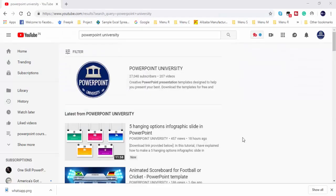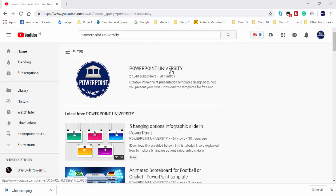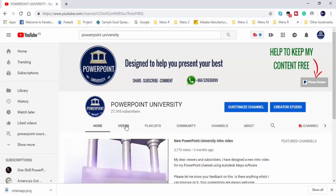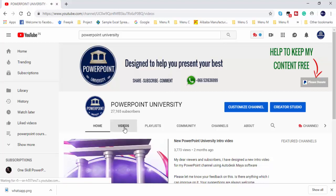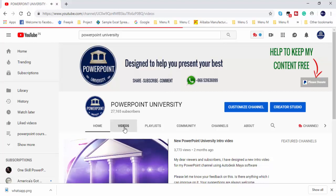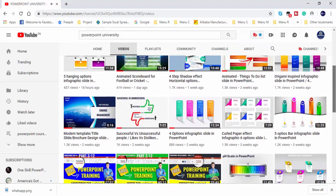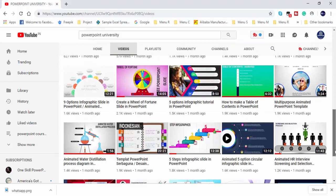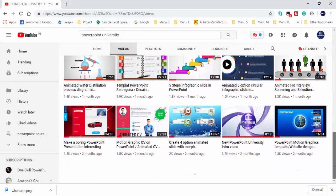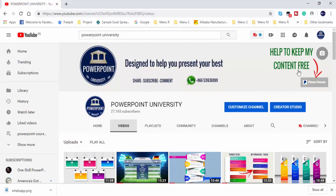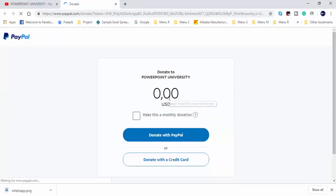Hello friends, this is my YouTube channel called PowerPoint University. You can find more than 200 plus video tutorials which are absolutely free, and I have provided the download link for each video in the video description section. If you need any assistance or help, you can contact me through WhatsApp on this number. And as usual, I need your support to make my content free. You can donate any amount as you like which will help me to make more free content. Thank you for your support.